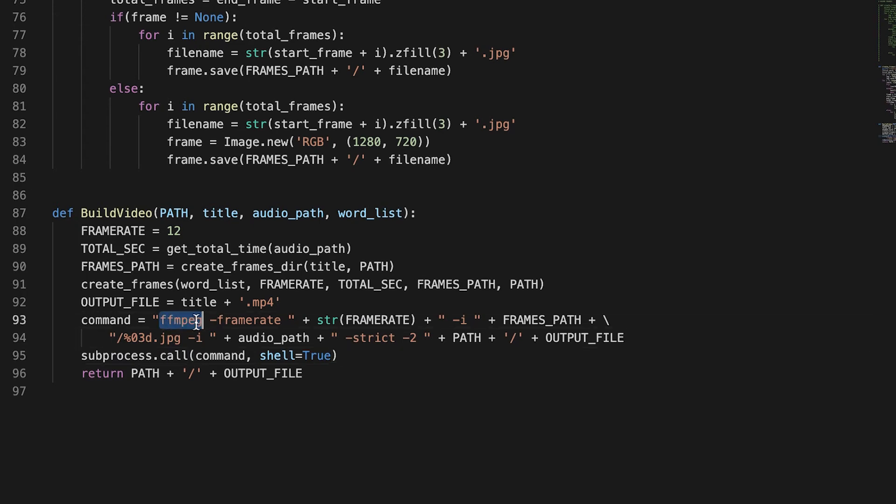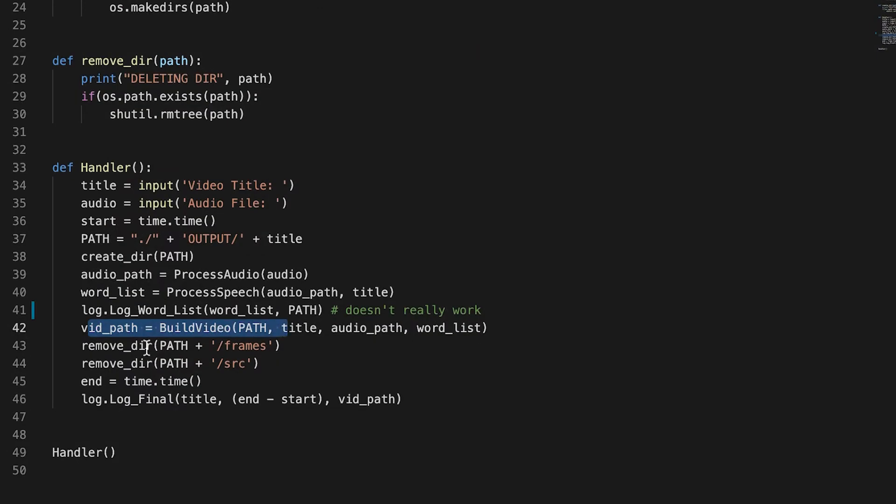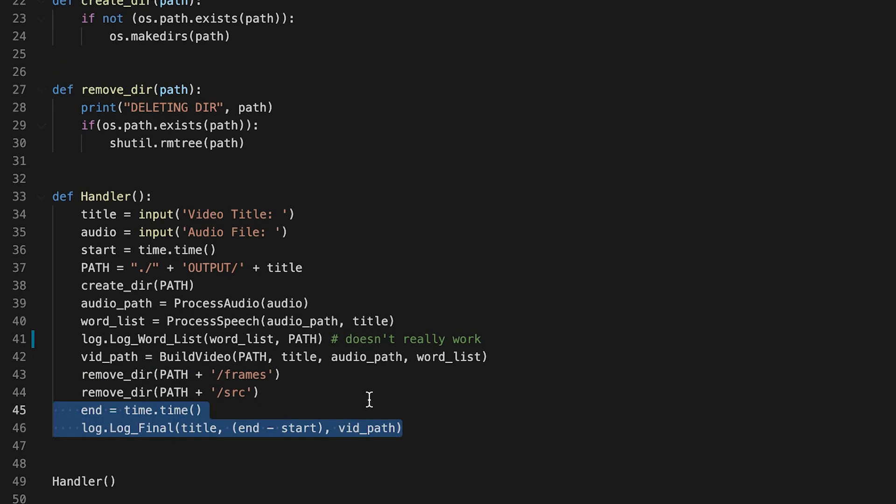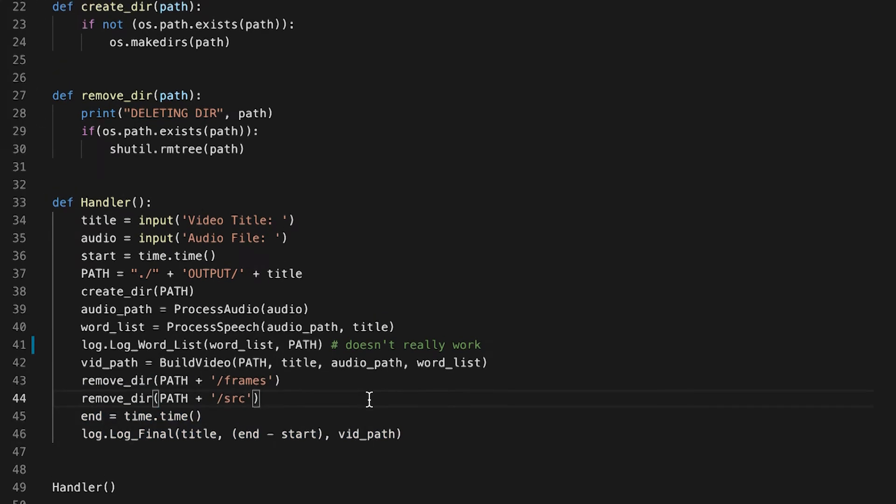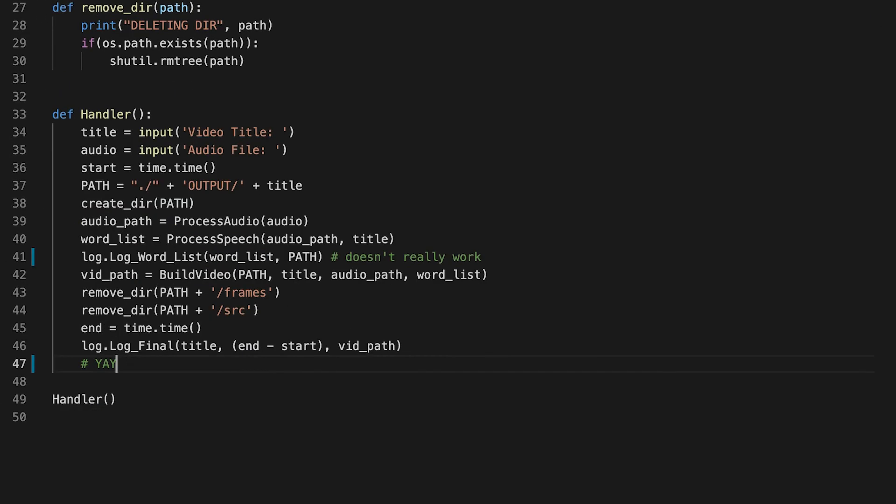And then we have a final video file and we can go back to the handler function and delete those temporary directories. And then the process is done. And that's pretty much it.